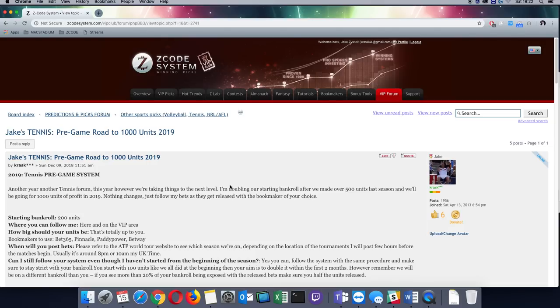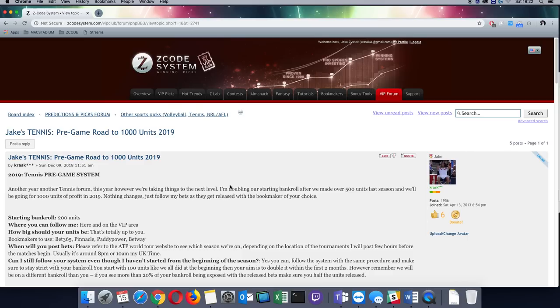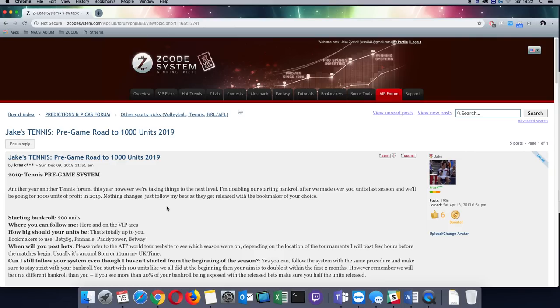The starting bankroll is going to be increased from 100 units to 200 units and we are going to be using the standard bookmakers as always. The odds are going to come from Bet365, Pinnacle, Paddy Power, Betway, and for the US bettors I recommend 5Dimes.